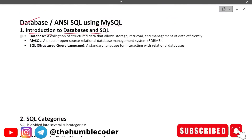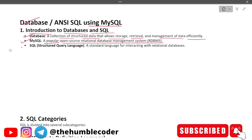Our topic is database ANSI SQL using MySQL. First, introduction: a database is a collection of structured data that allows storage, retrieval, and management of data efficiently. MySQL is a popular open-source relational database management system — RDBMS. SQL, structured query language, is a standard language for interacting with relational databases.